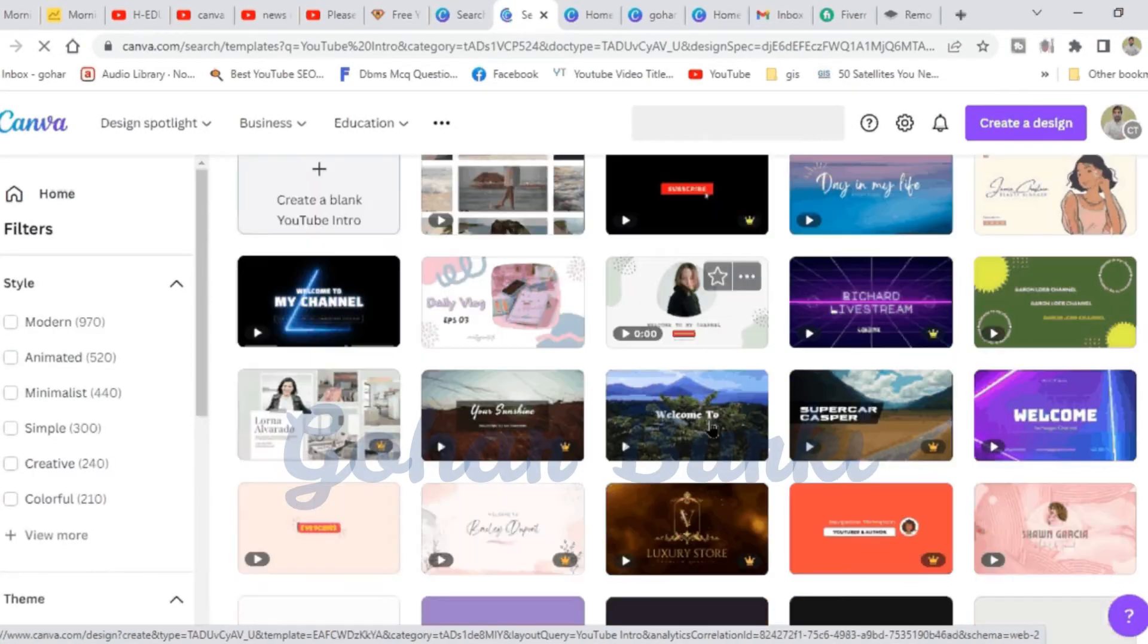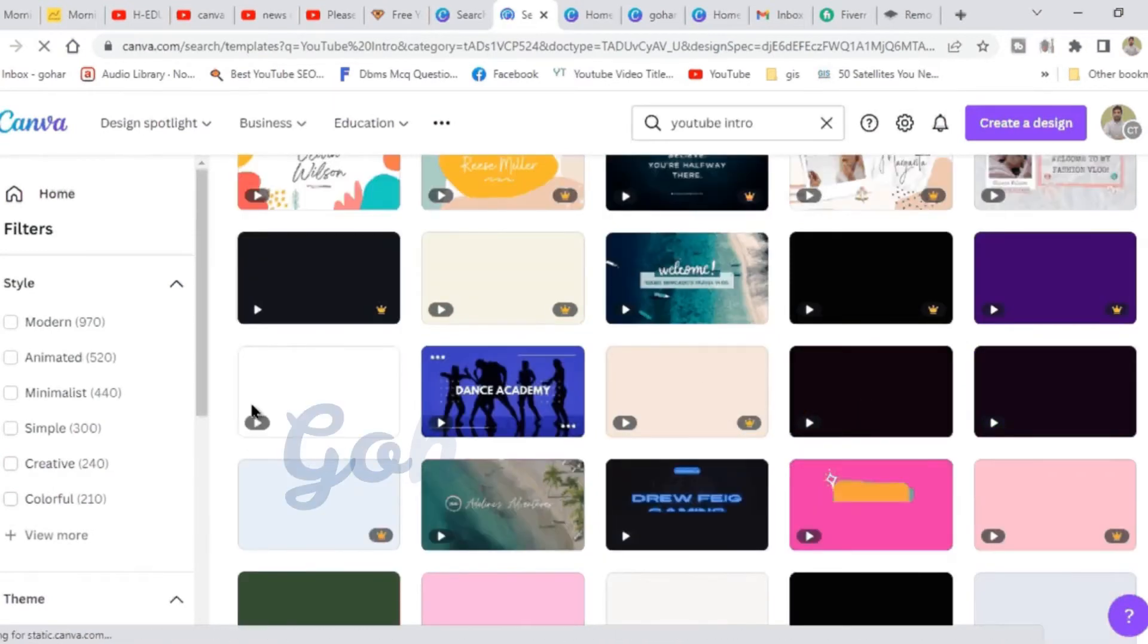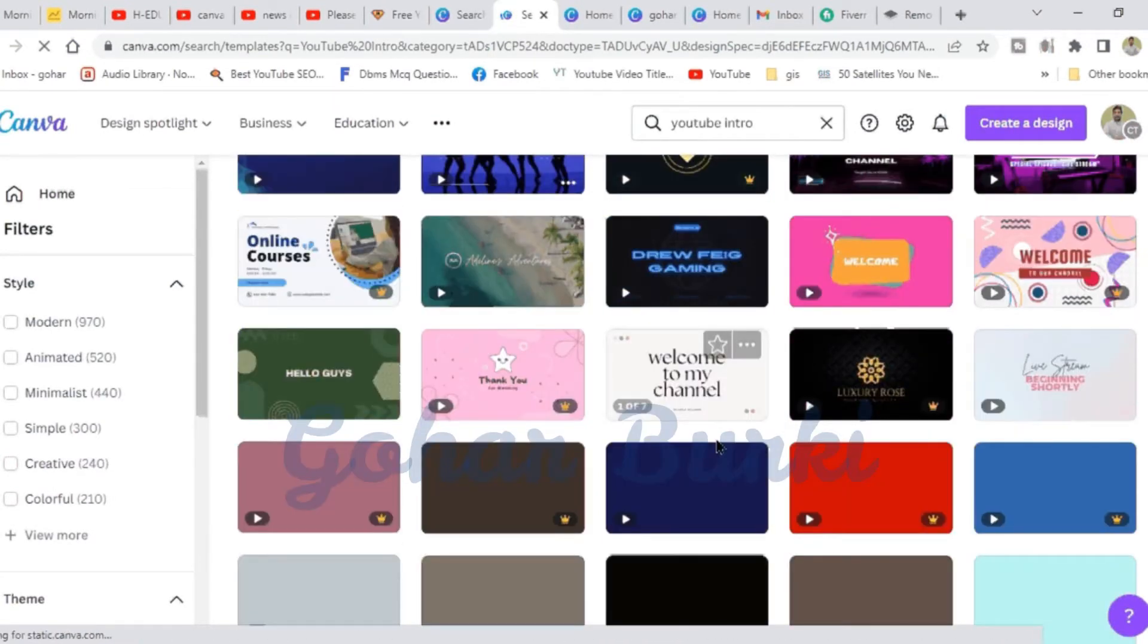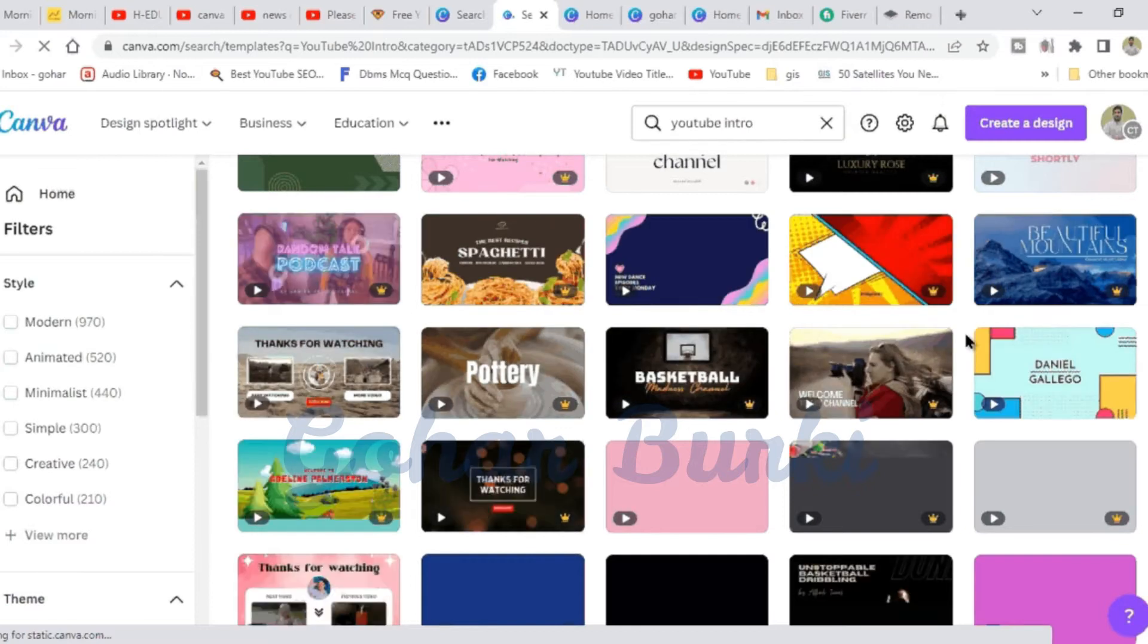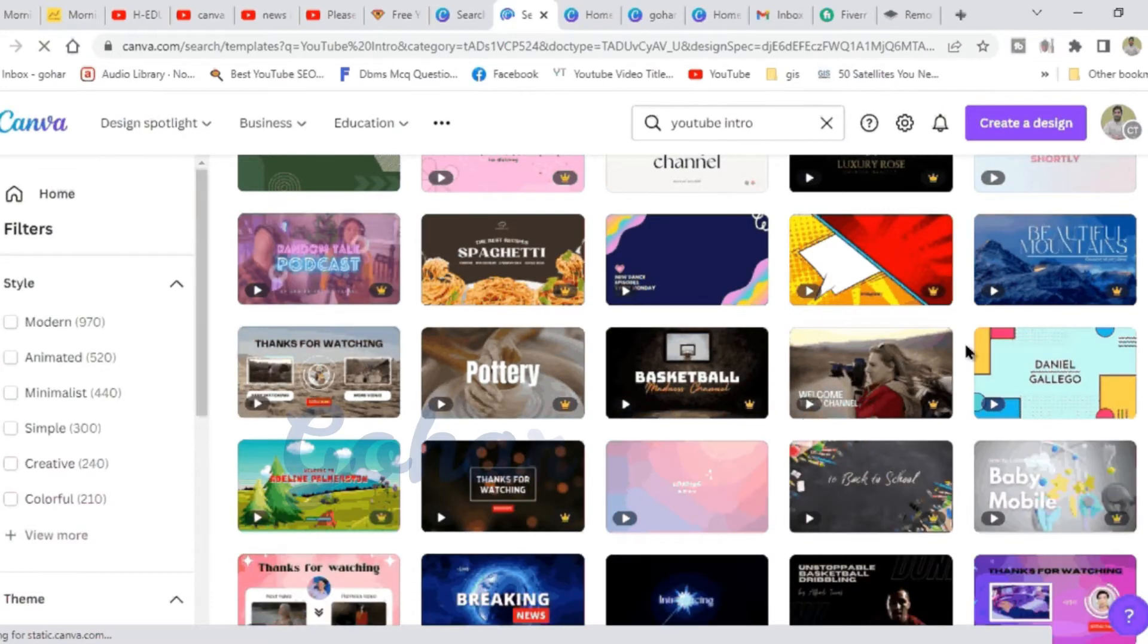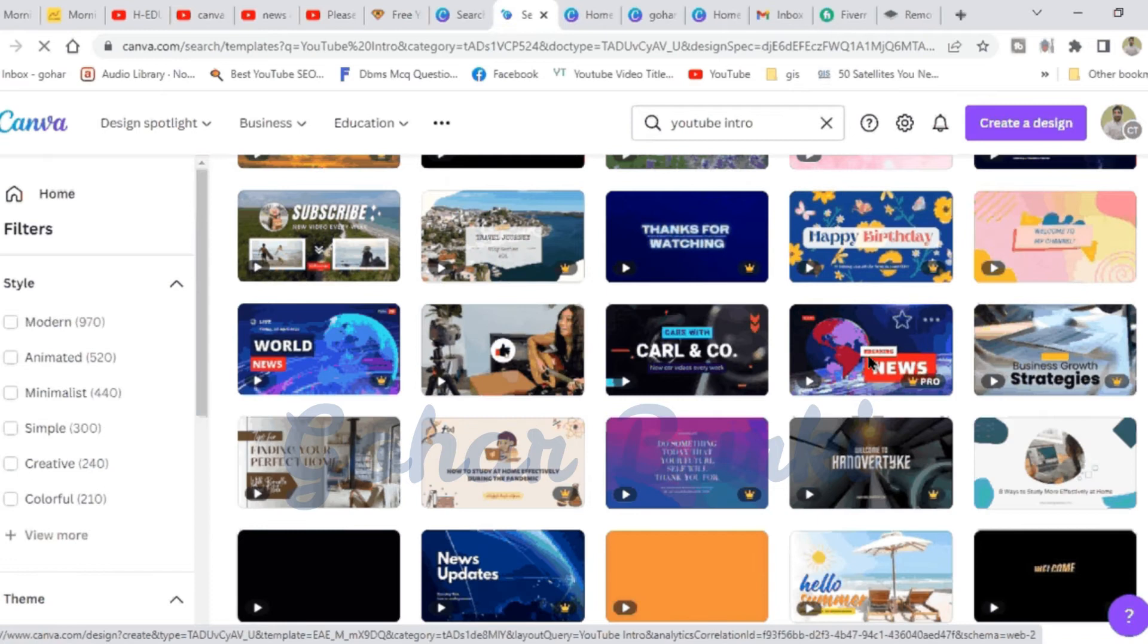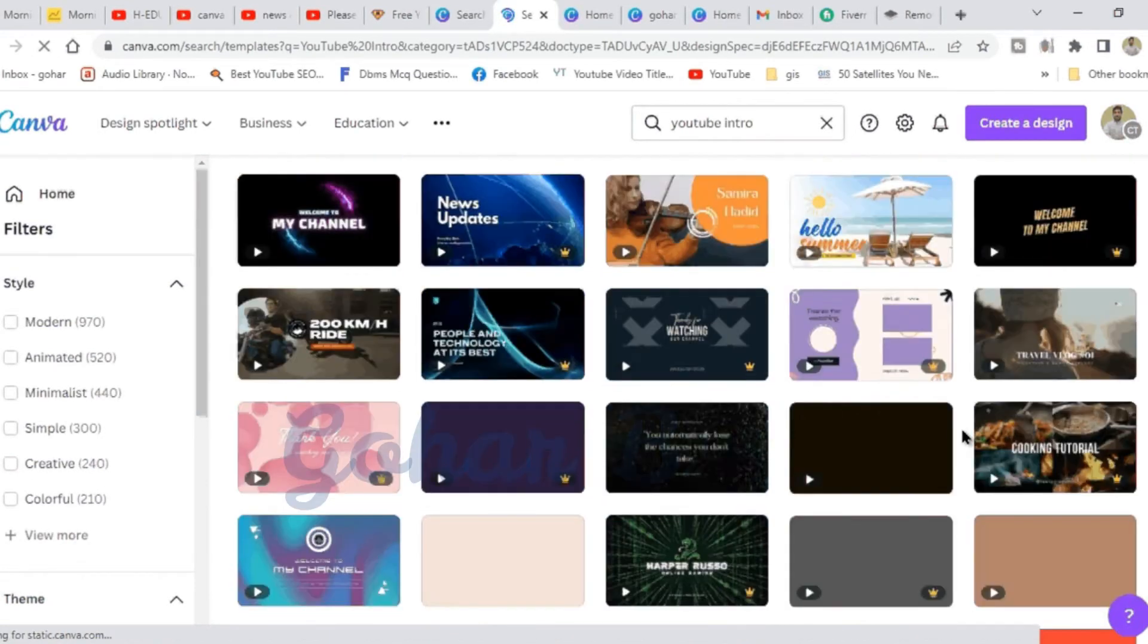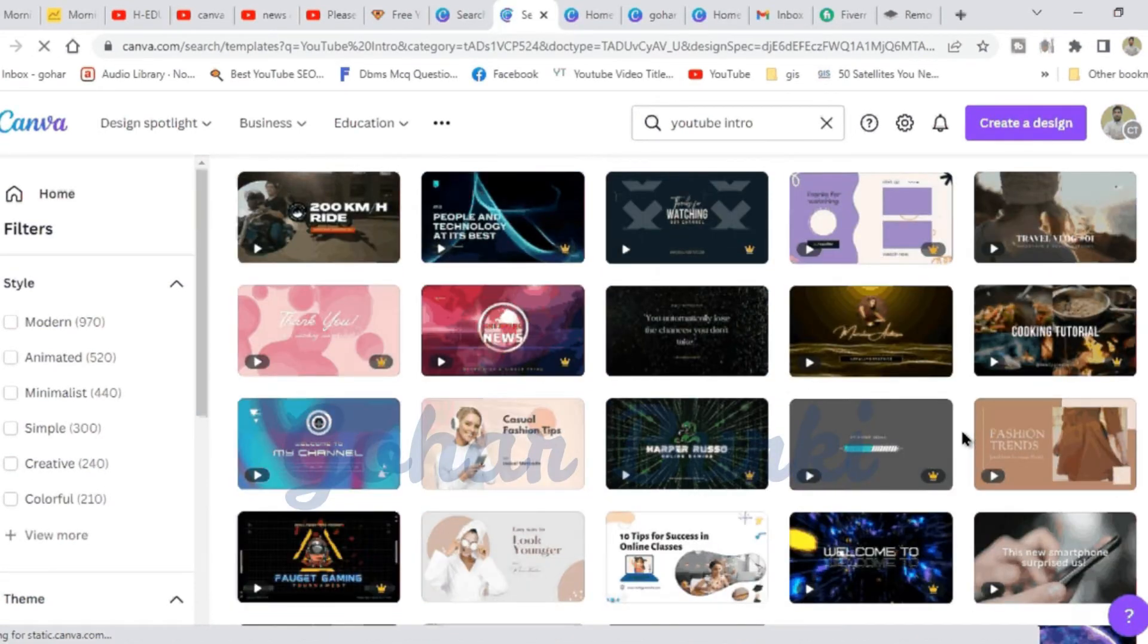This will show different intro templates. These are news templates that you can use in social media. You can use the template to create a new video.